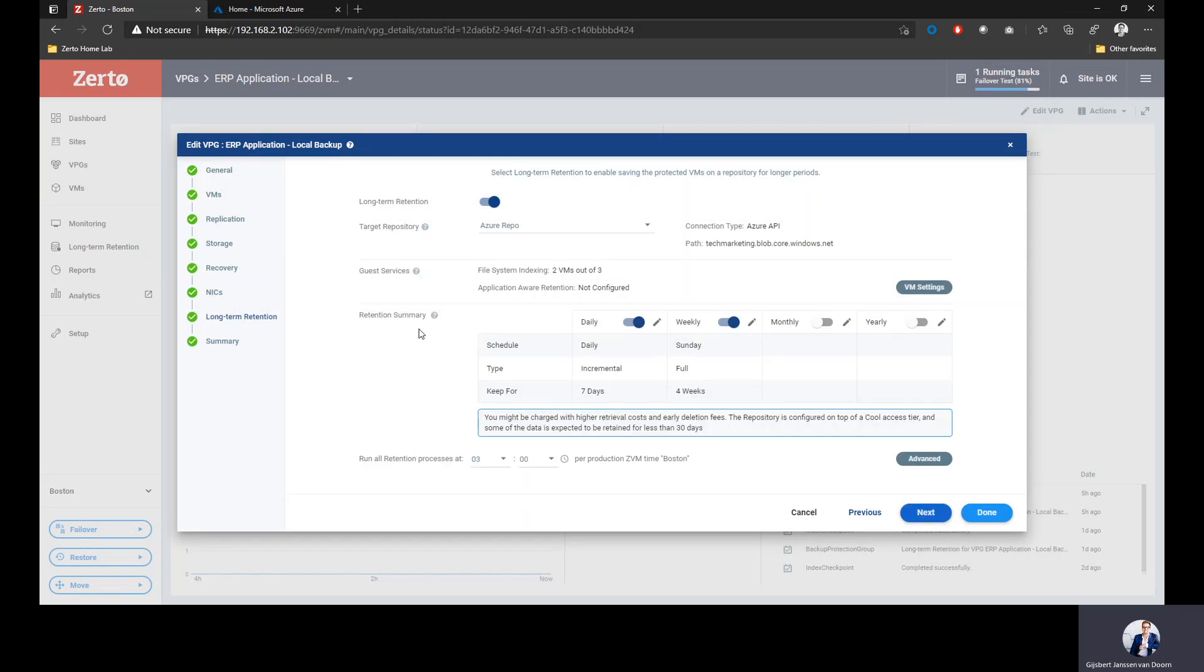But this has an additional option called long-term retention. I'll simply enable it. I select a repository and I've configured the Azure repository going into Azure. I'm doing file system indexing, but if you want to know more about that, look at some of our YouTube videos. What I'm doing is every day I'm going to take a copy of a point in time and store that for seven days. And then every week, I'm going to take a full copy of my virtual machines and store it for four weeks. This is really focused on the more long-term retention schemes like grandfather, father, son type of things. I'm storing that data into Azure blob storage, so I'm using the cloud for backup. Really efficient way to do backups.